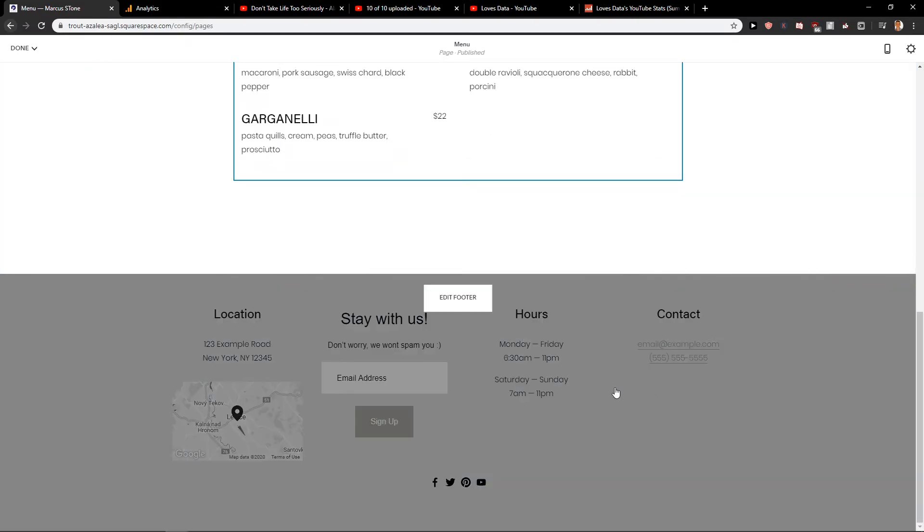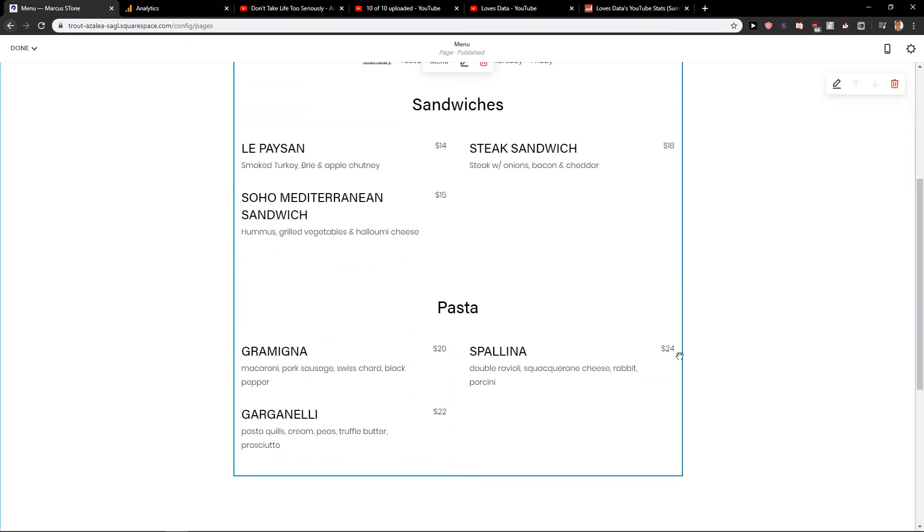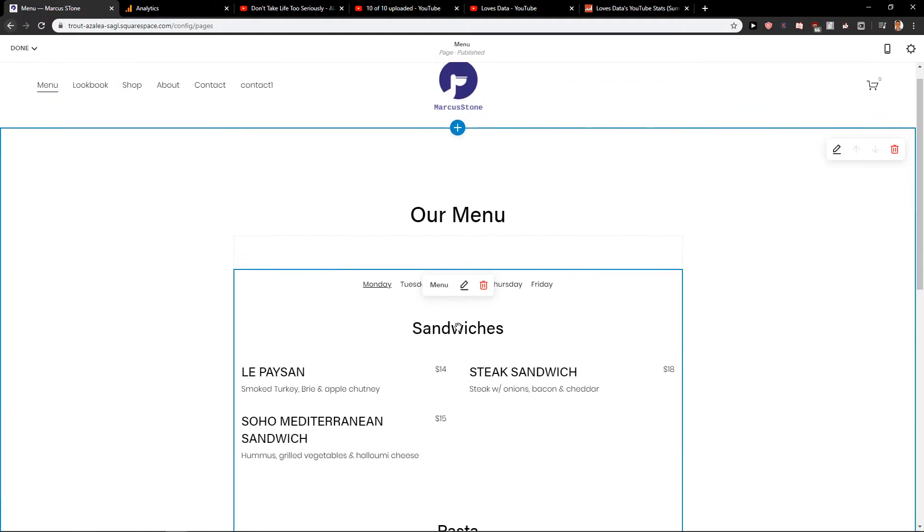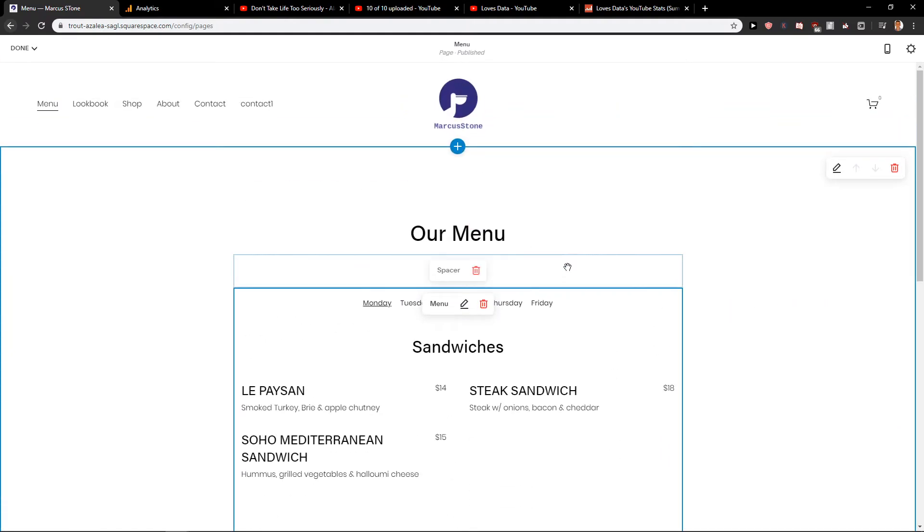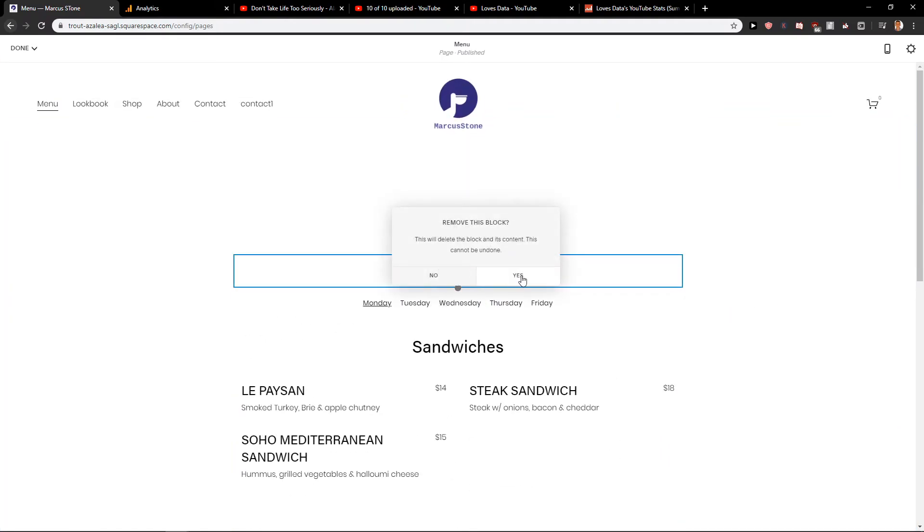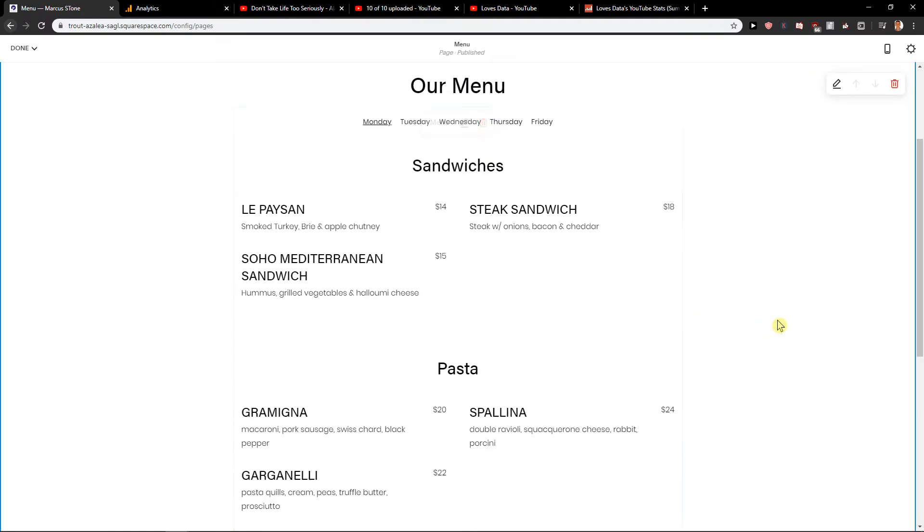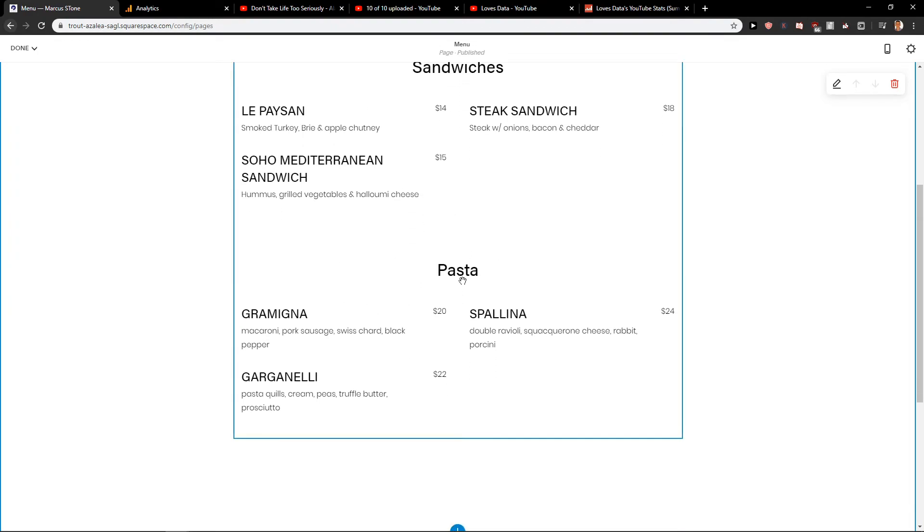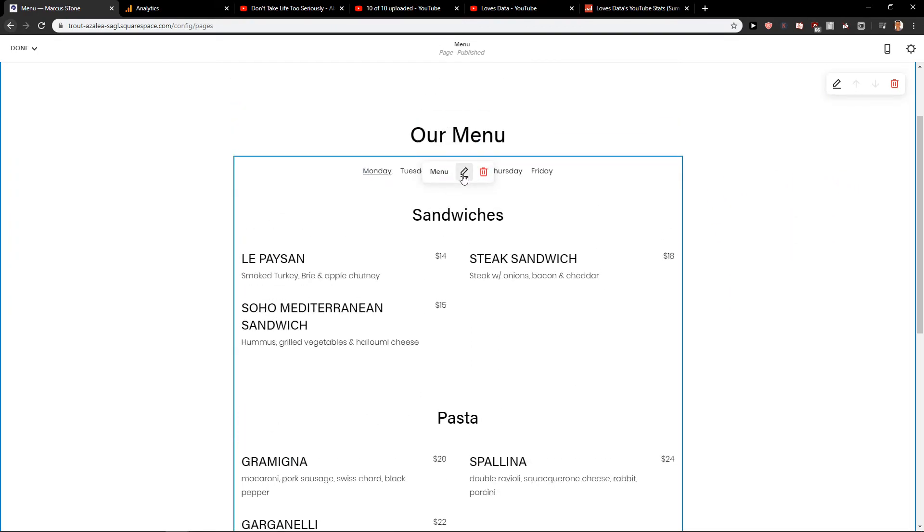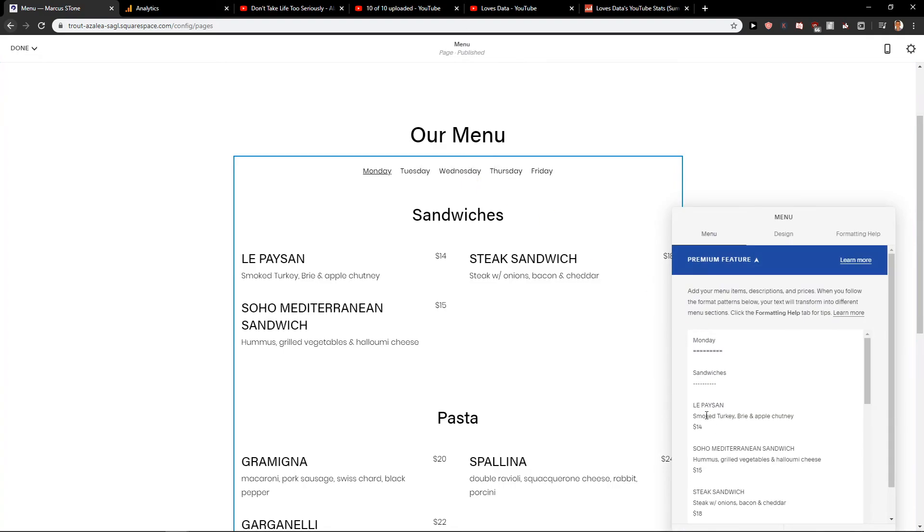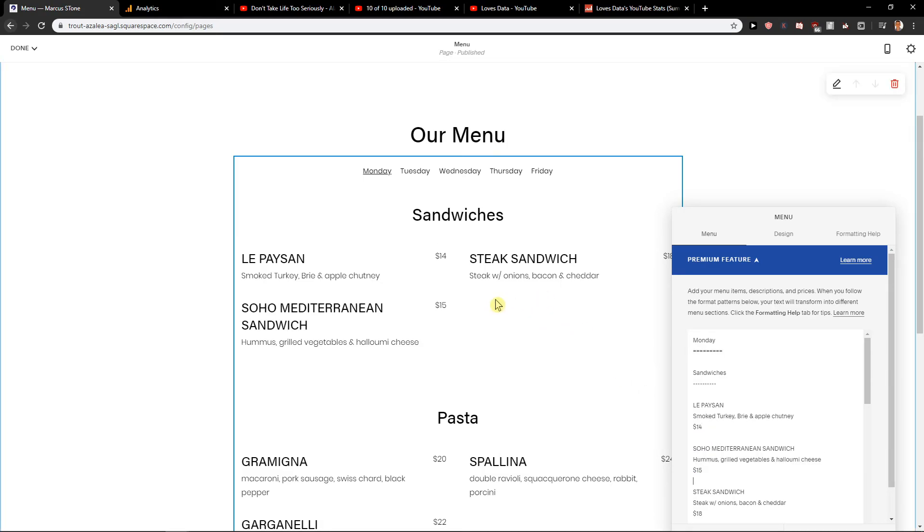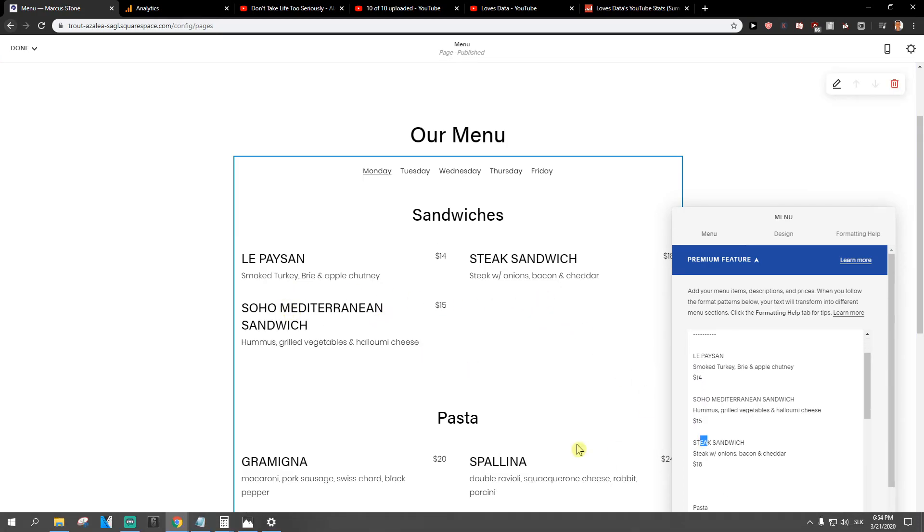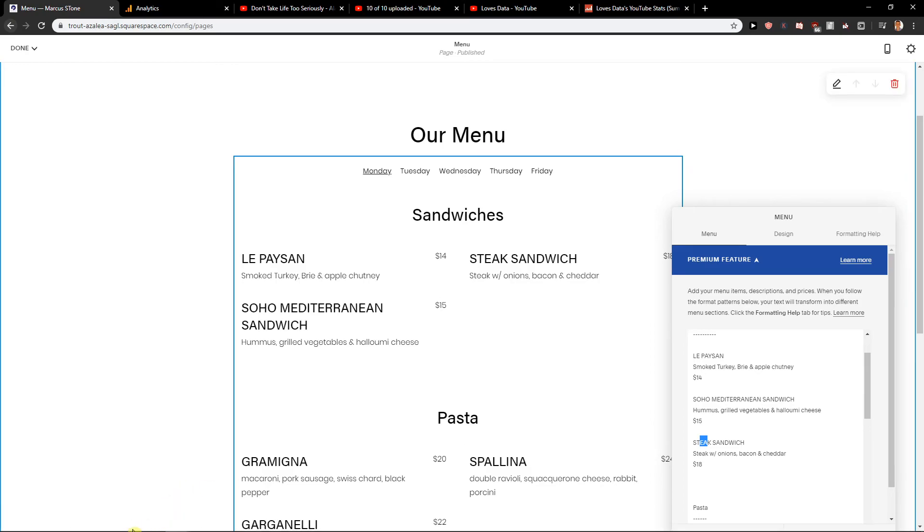So this is how we actually do it. It's quite simple. Apply and then I have put to here for contact. So our menu Tuesday, and then you just edit everything. You see here Le Paysan $14, then you just click space, you add the second one, the third one, and you got it.